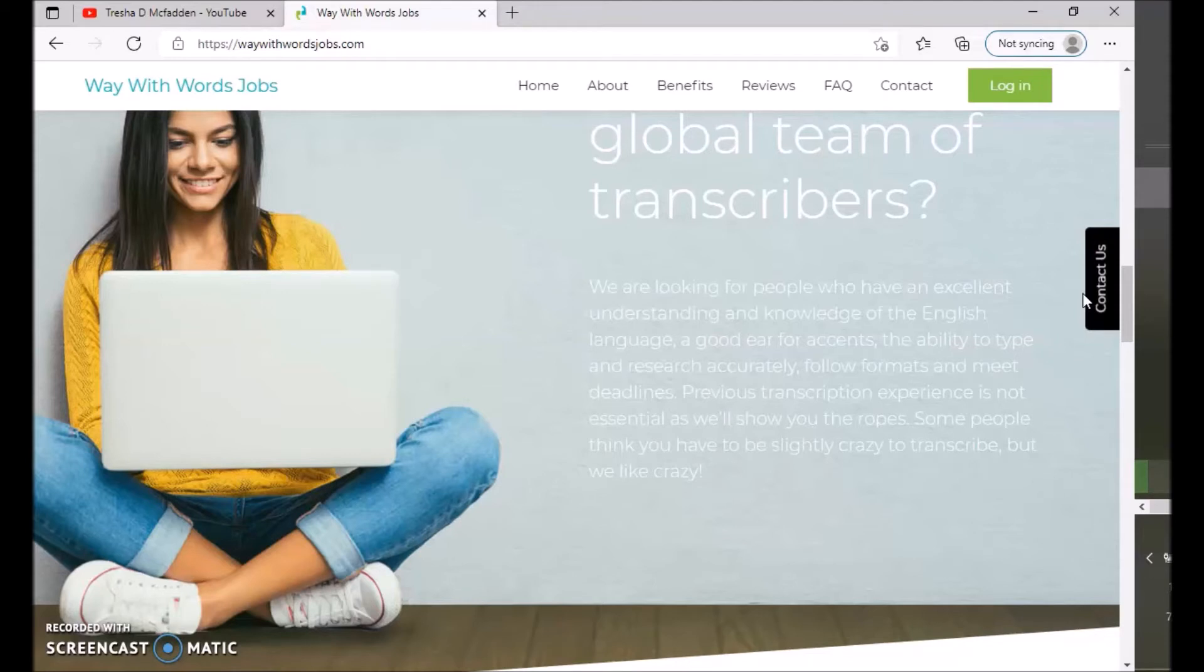The ability to type and research accurately, follow formats and meet deadlines. Previous transcription experience is not essential. As well as showing you the ropes, some people think you have to be slightly crazy to transcribe, but we like crazy.